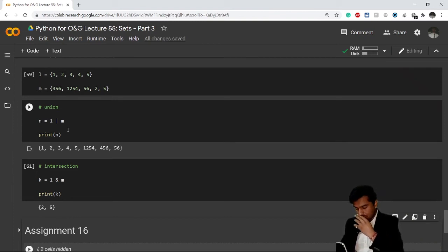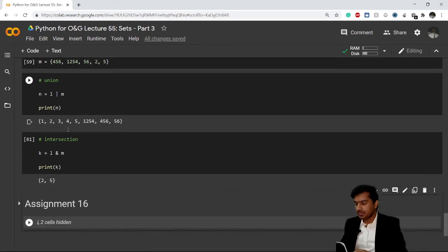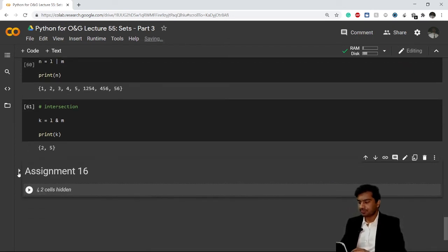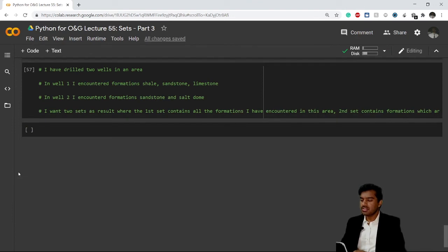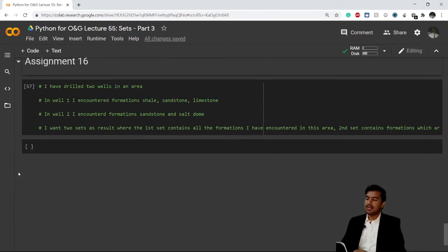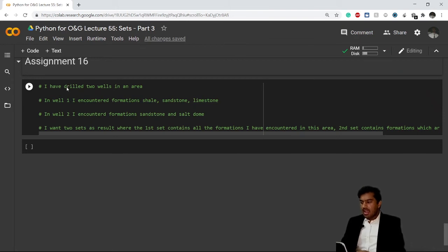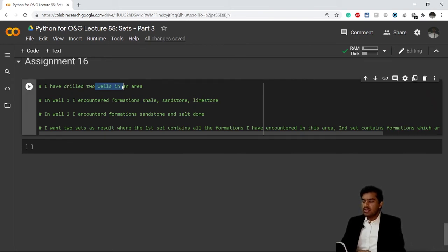You can do it by yourself. Now I have an assignment for you. In this assignment, let's understand the problem statement.